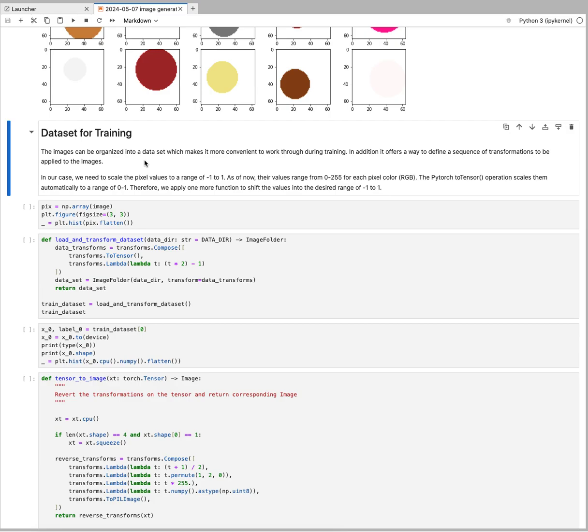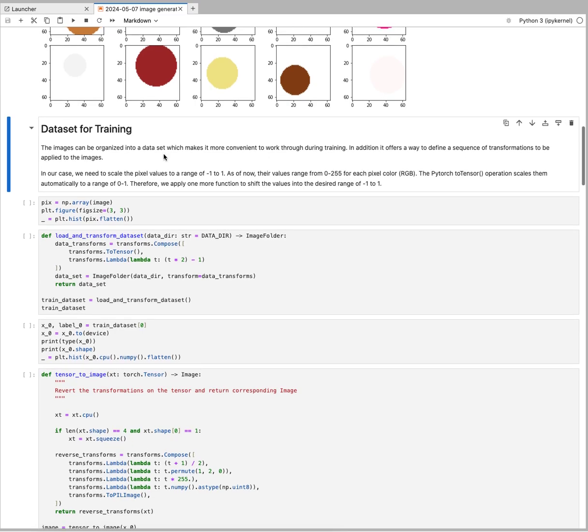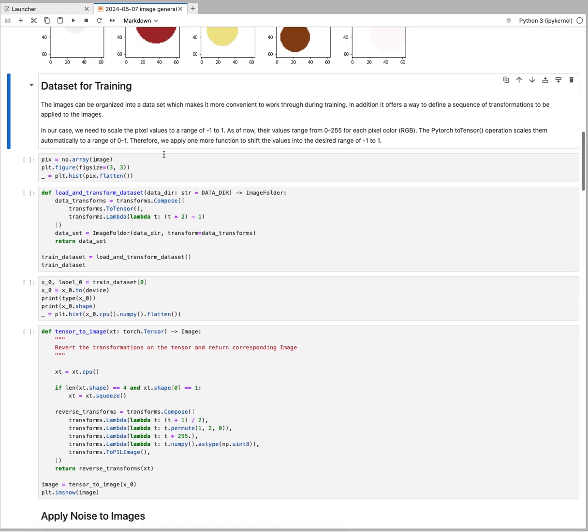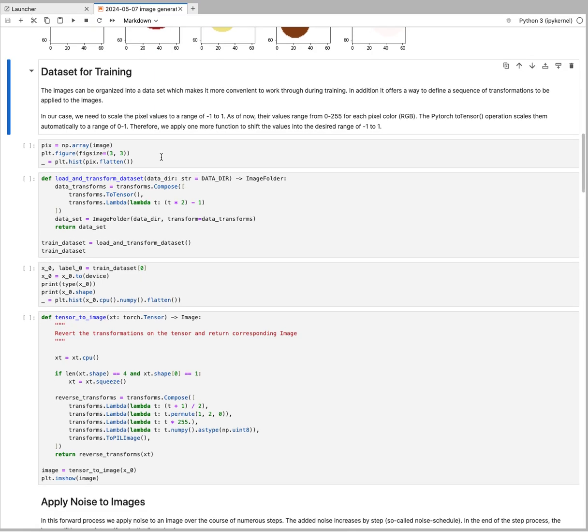There's one caveat: our images are currently three-channel images—red, green, and blue—with values from 0 to 255. For this diffusion model to work, we have to scale them into a range of minus 1 to 1.